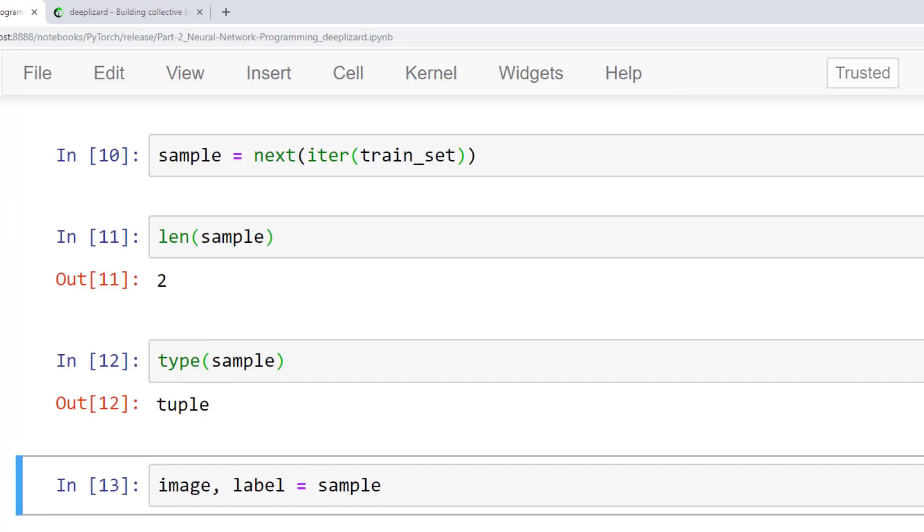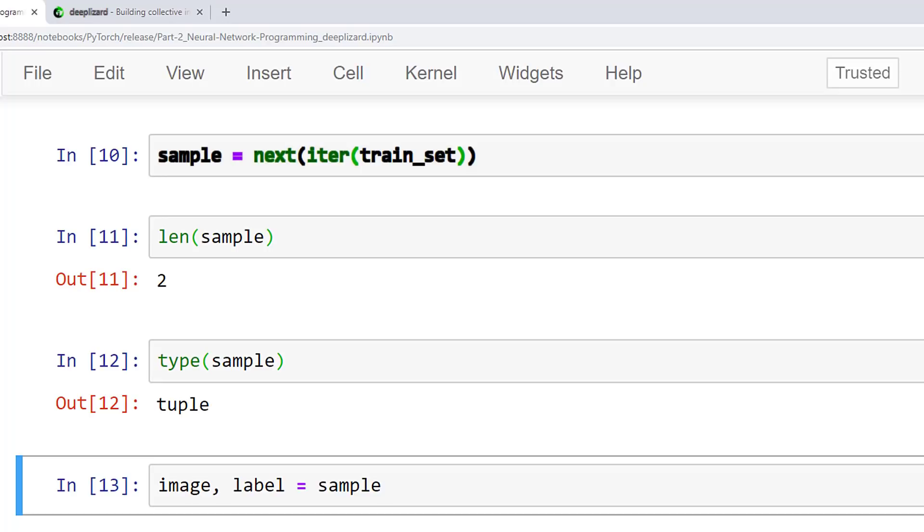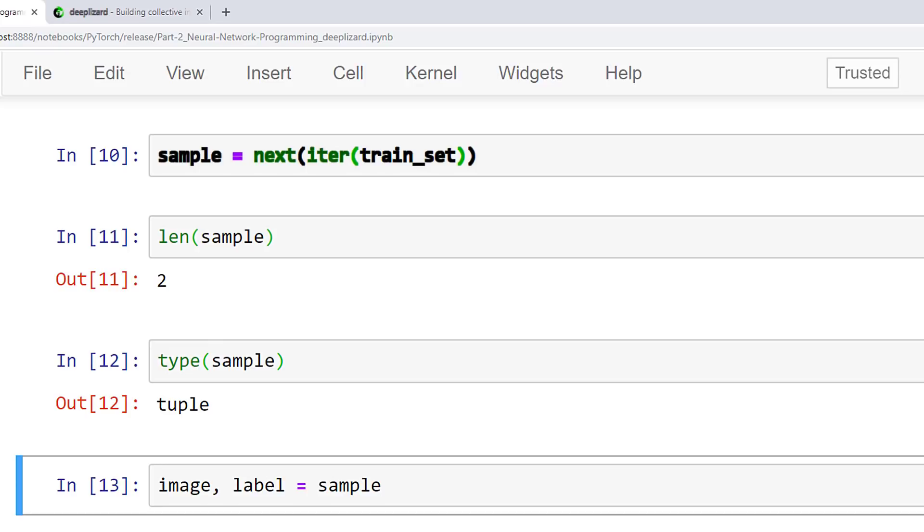To access an individual element from the train_set object, we first pass the train_set object to Python's built-in iter function, which returns an object representing a stream of data that we can then iterate over. With the stream of data, we can use Python's built-in next function to get the next data element in the stream. From this call, we are expecting to get a single sample. So we named the result accordingly. After checking the length of the sample, we can see that the sample contains two items.